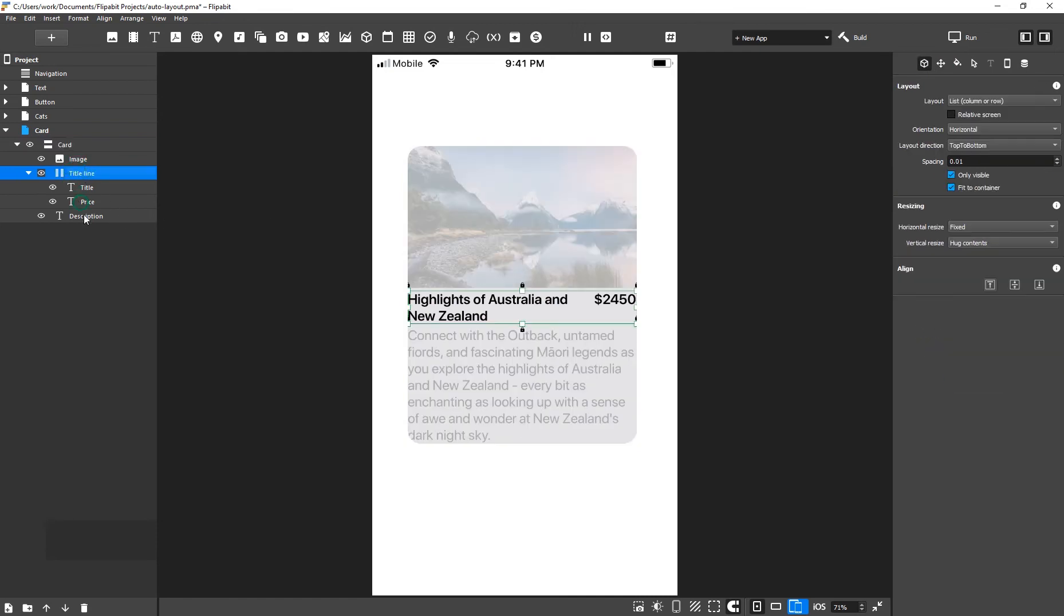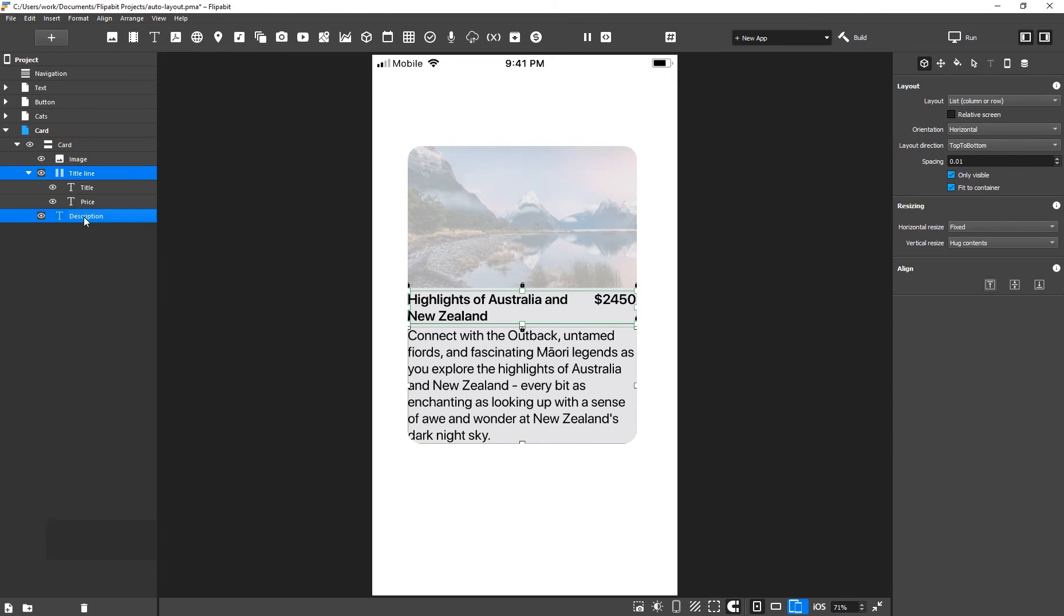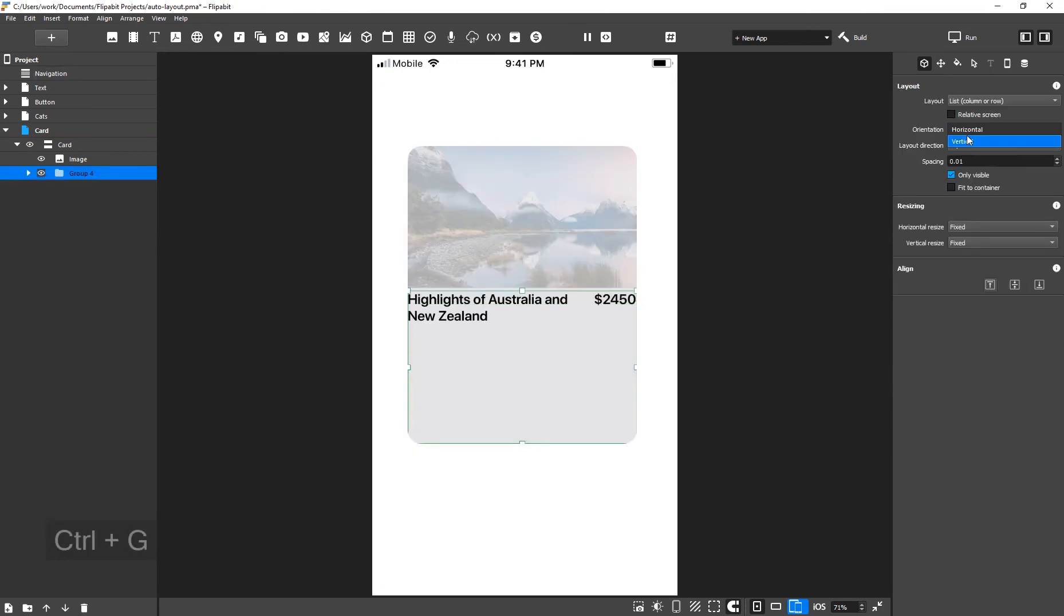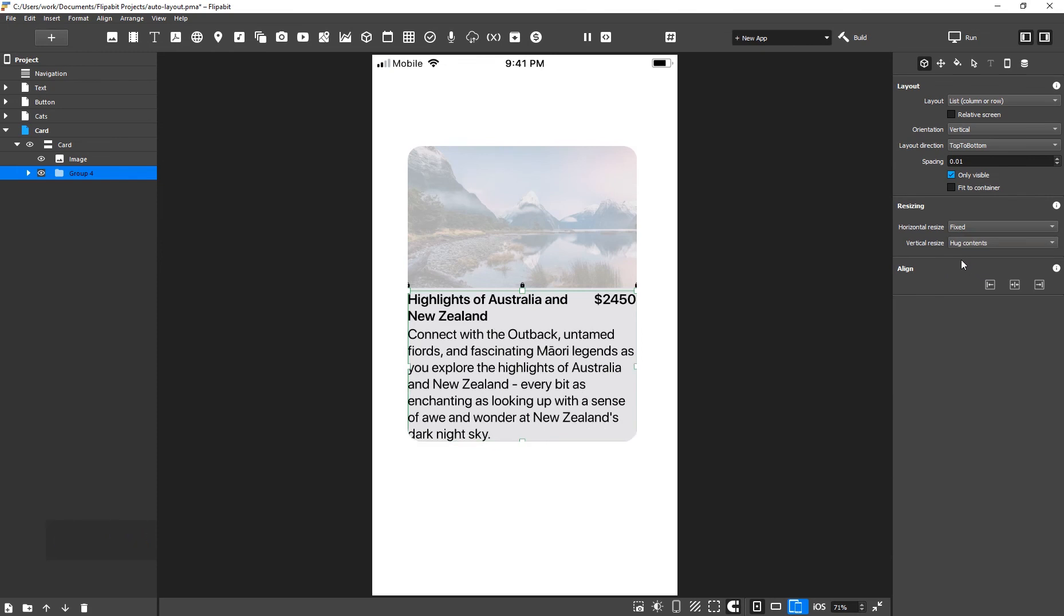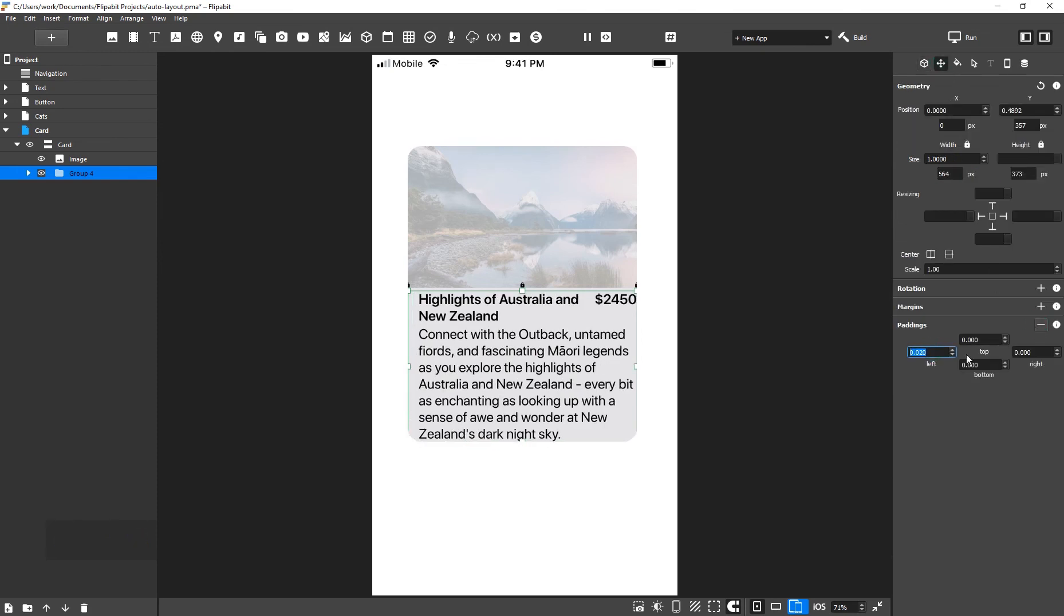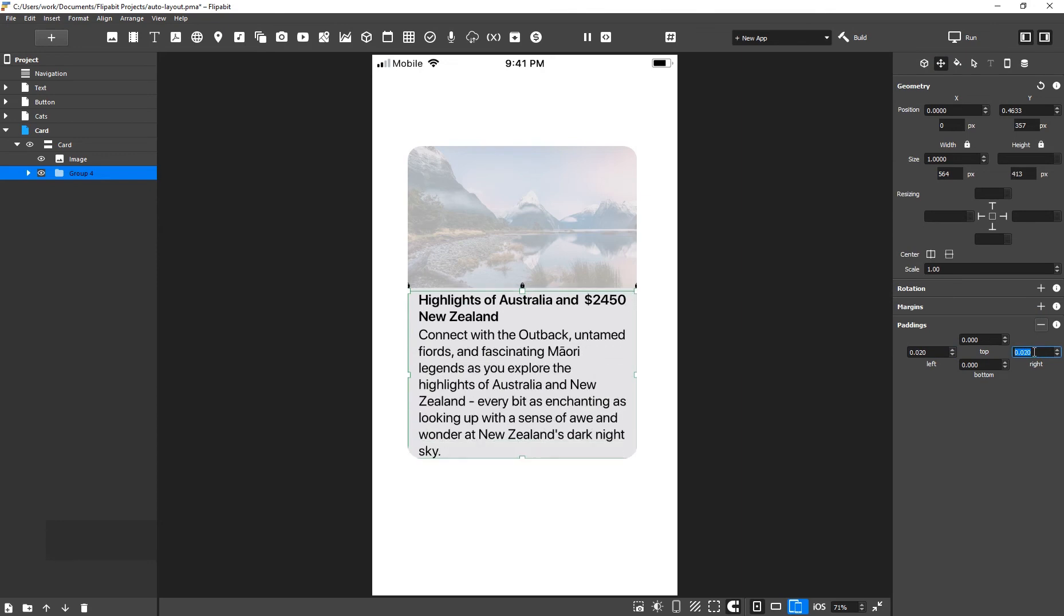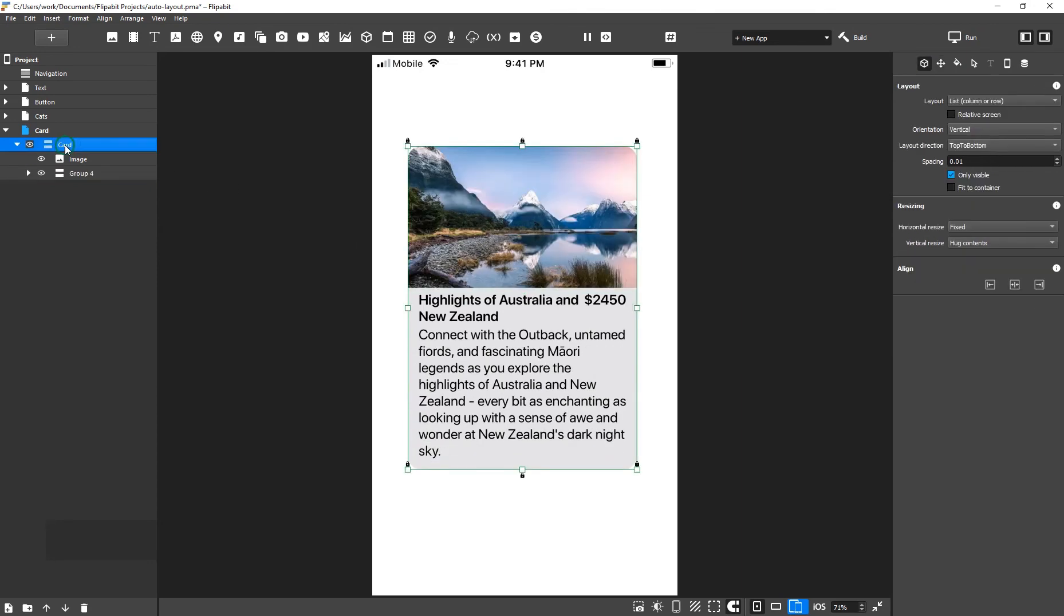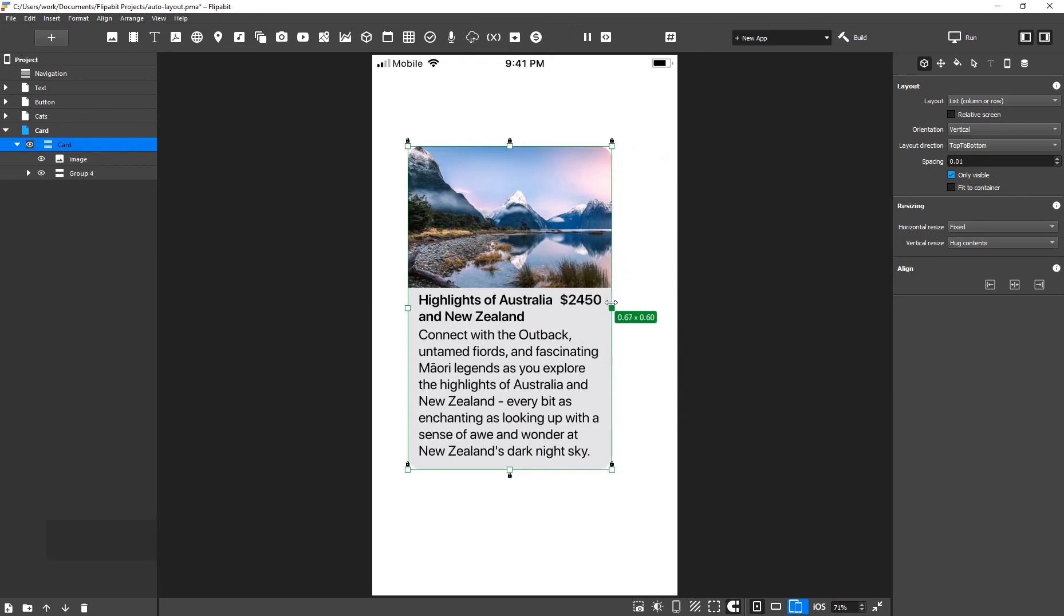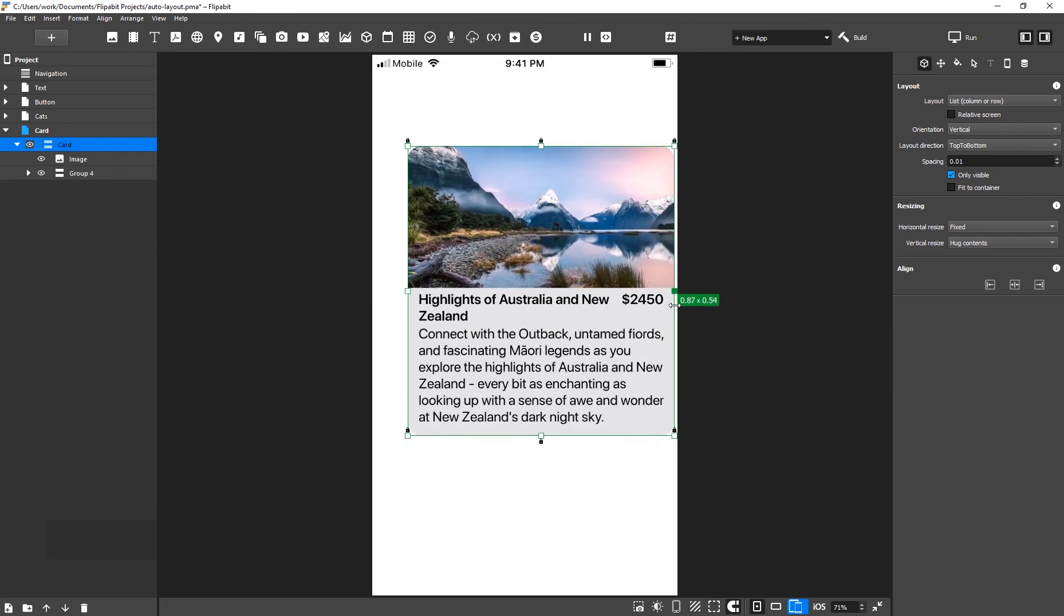Select Title Line and Description, group them, and then set the vertical direction. Change the vertical resizing property to hug contents. Now, add padding. Let's see what happens to the content when the card is resized.